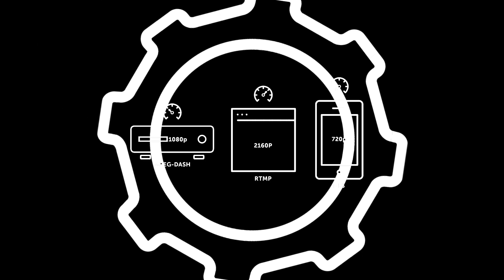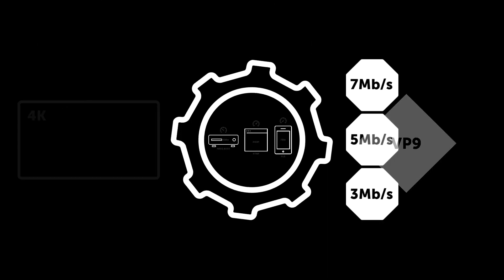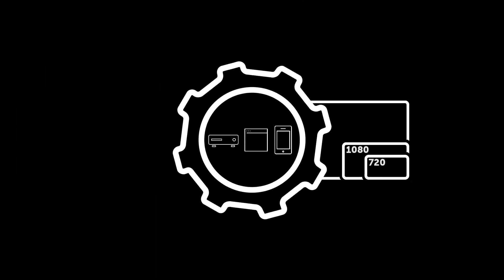By transmuxing, transcoding, transrating, and trans-sizing, you can view the stream on almost any device.